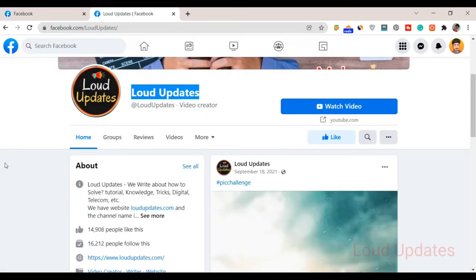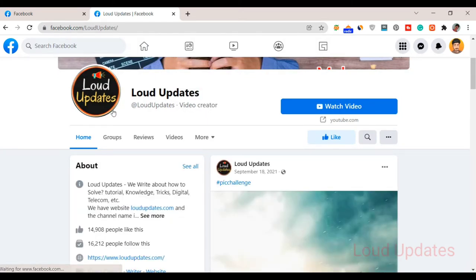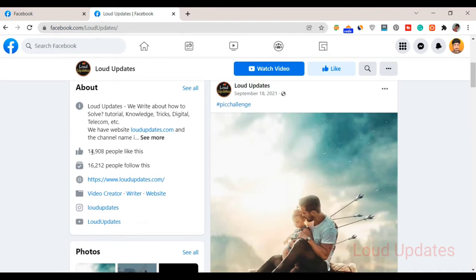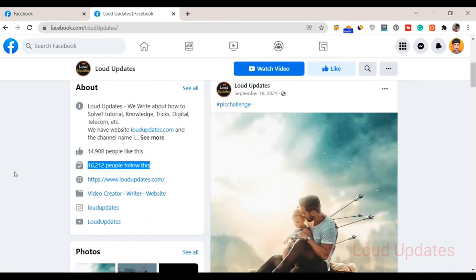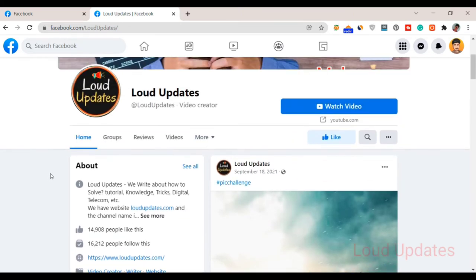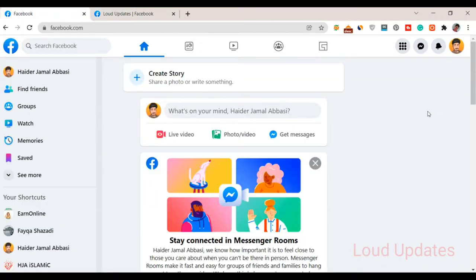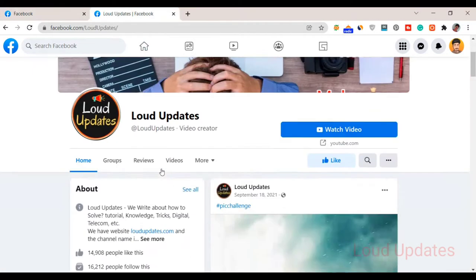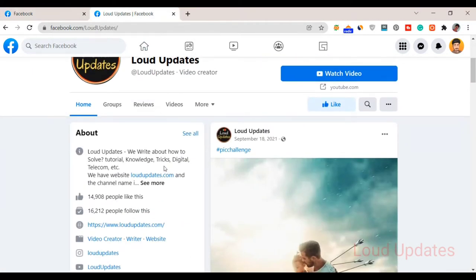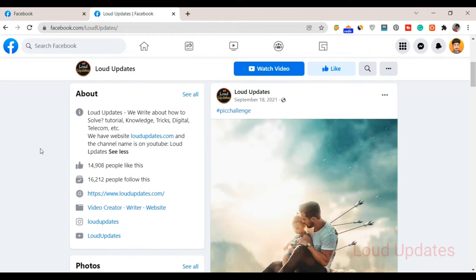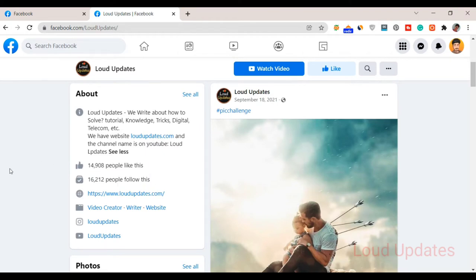I am not giving any guarantee they will verify your page. Make sure you have good likes on your page, followers, and you post regularly on your Facebook page. People like your posts, comment, and share. Facebook notices how many active followers you have on your page, so make sure you have an active audience.